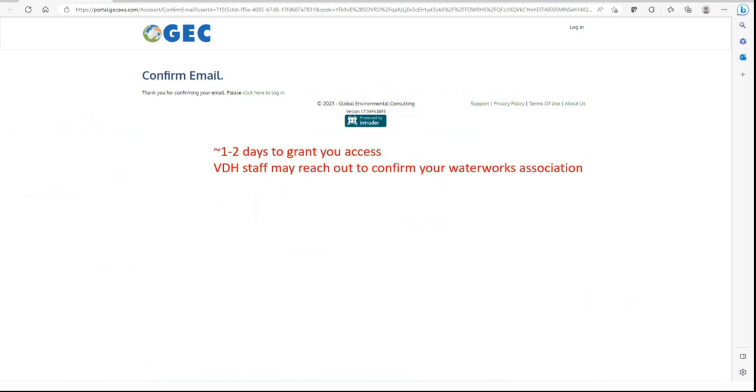This completes the registration process for you. Though the message on the confirmation page indicates that you can sign in now, there is a process on our end to add you to the system, and that may take one to two days for us to complete. During this time, we may need to reach out to you to confirm your Water Works Association.